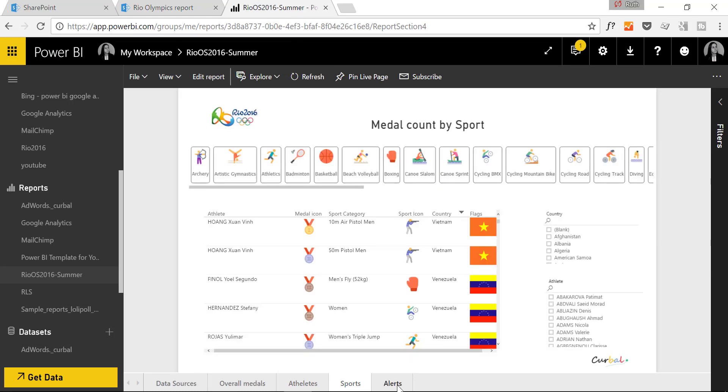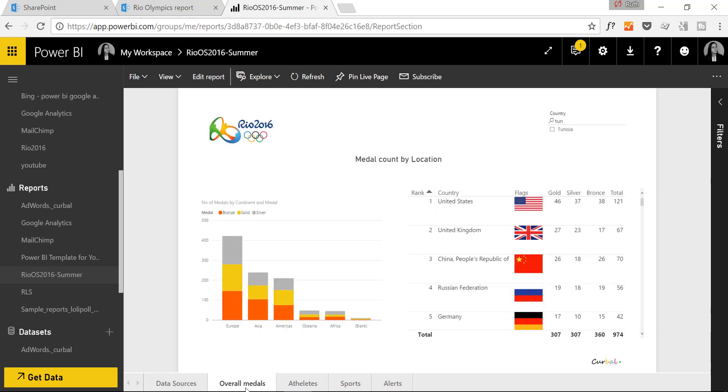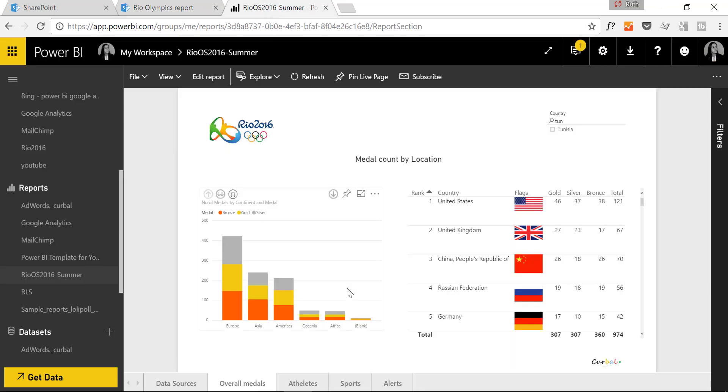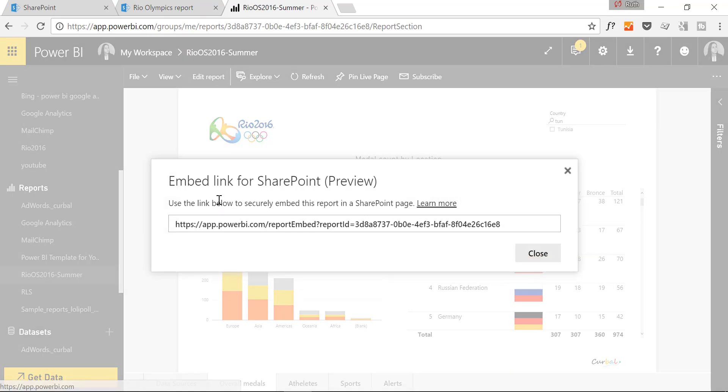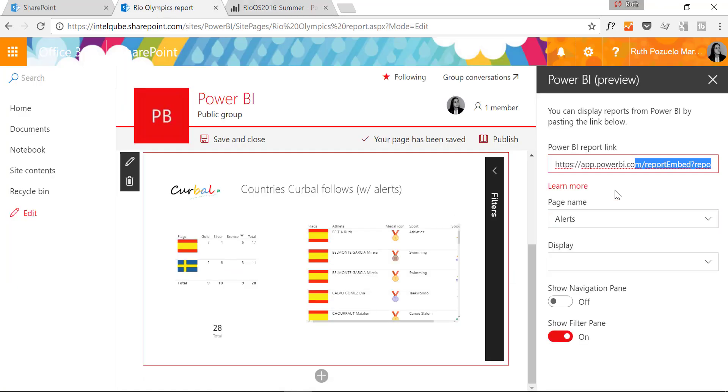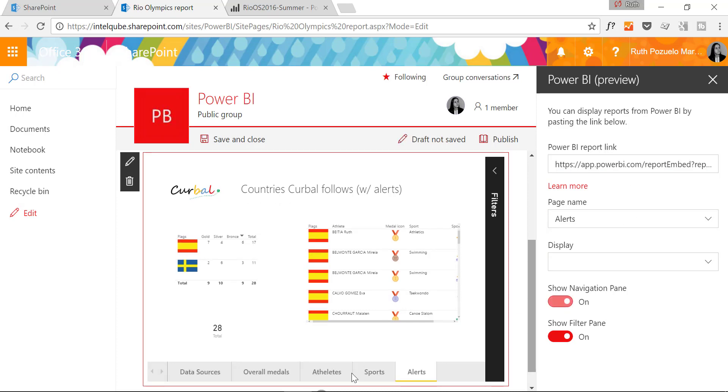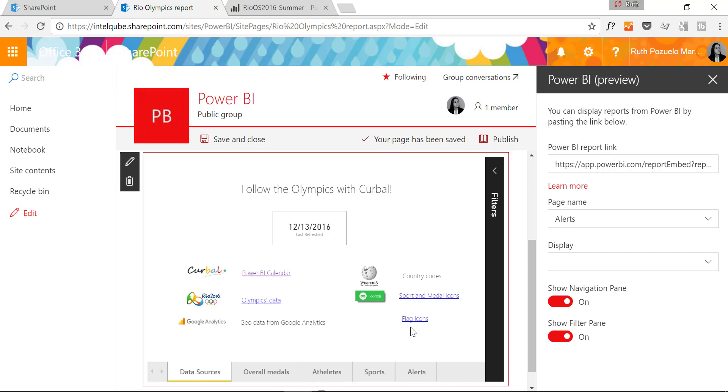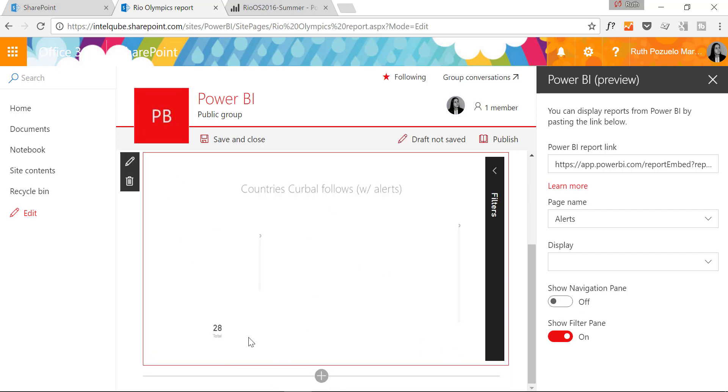And it is not doing it. Hmm. Because it was in the overall medals. And that was shown as the last page. We go to the overall medals, that's the one we want to show.